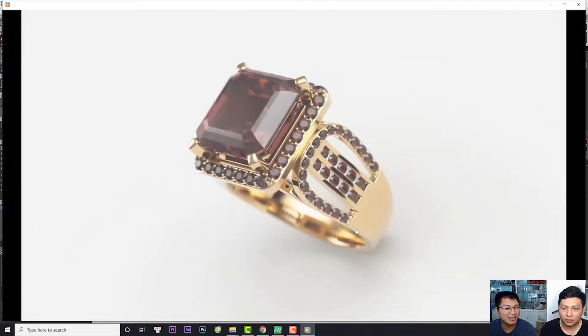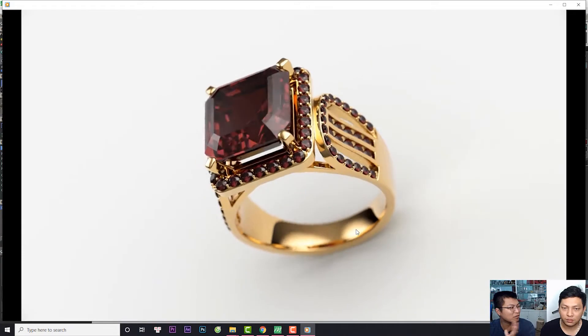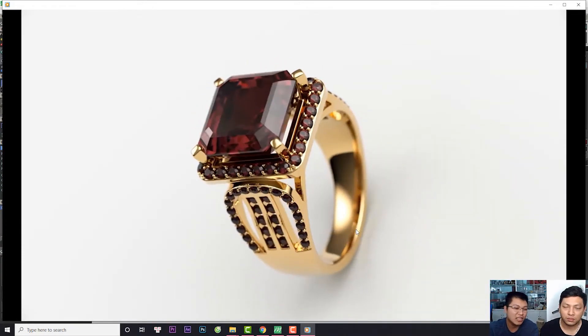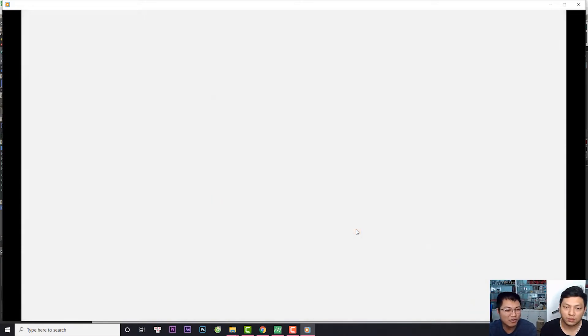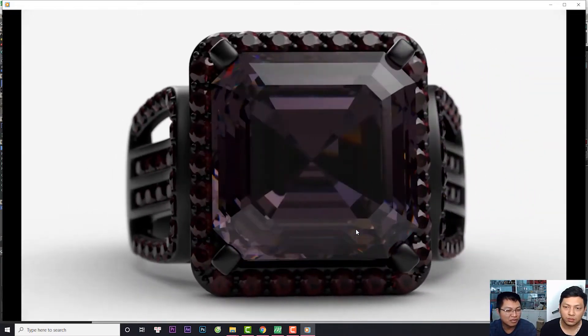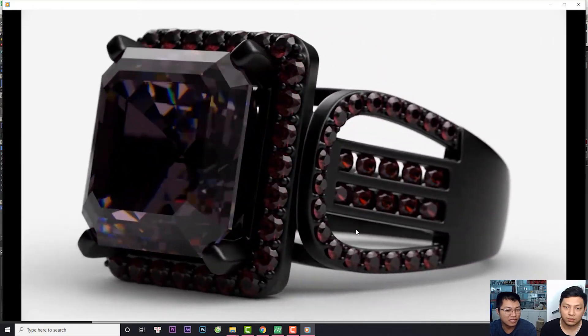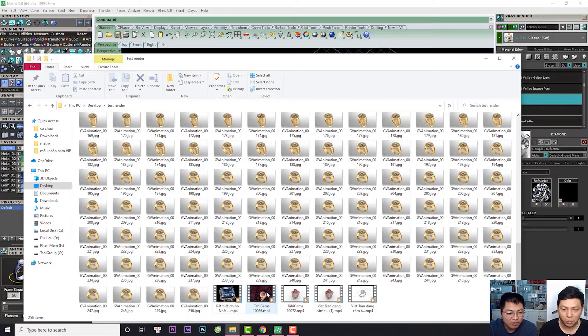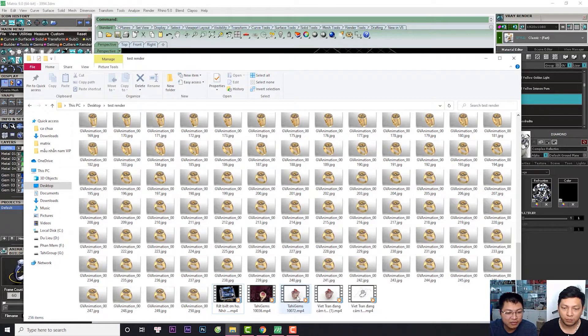Thì tôi sẽ chấp nhận khoảng 3 tiếng đồng hồ để tạo ra một sản phẩm này cho anh chị. Có nghĩa là một ngày chúng ta có 24 tiếng thì phải setup và sắp xếp sản phẩm tiếp theo có thể render được.